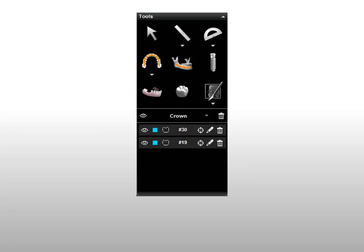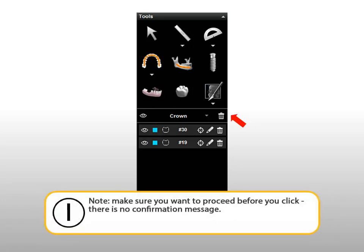To delete crowns, click the trash can alongside the individual crown you want to delete. Or, to remove all crowns, click the trash can at the top of the crown section. Make sure you want to proceed before you click the trash can, as no confirmation message is displayed.